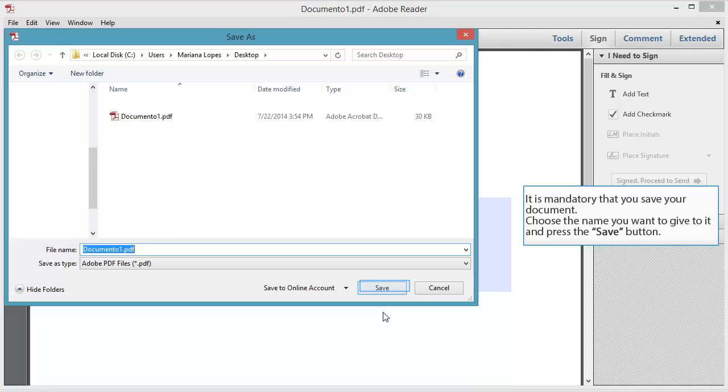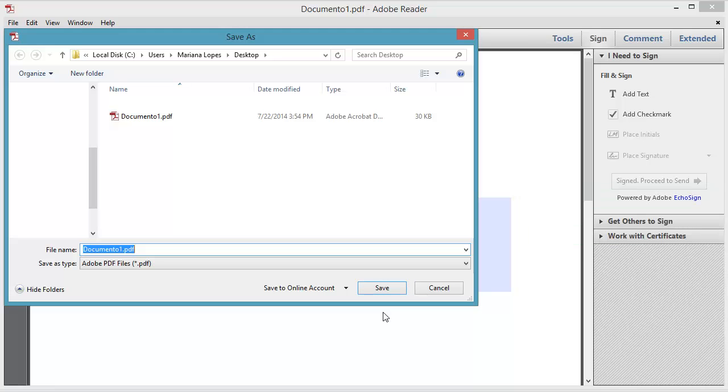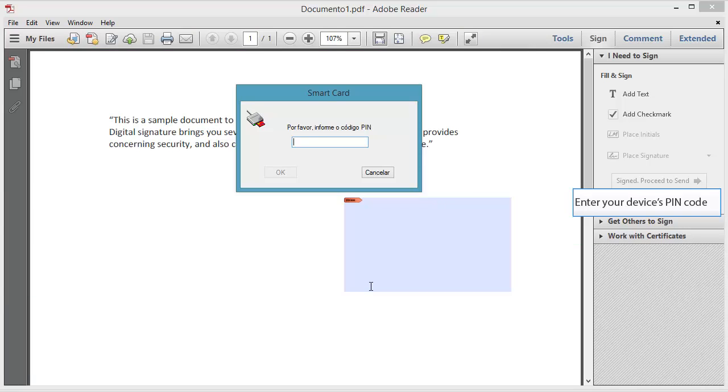It is mandatory that you save your document. Choose the name you want to give to it and press the Save button. If you are using a smart card or a token USB,